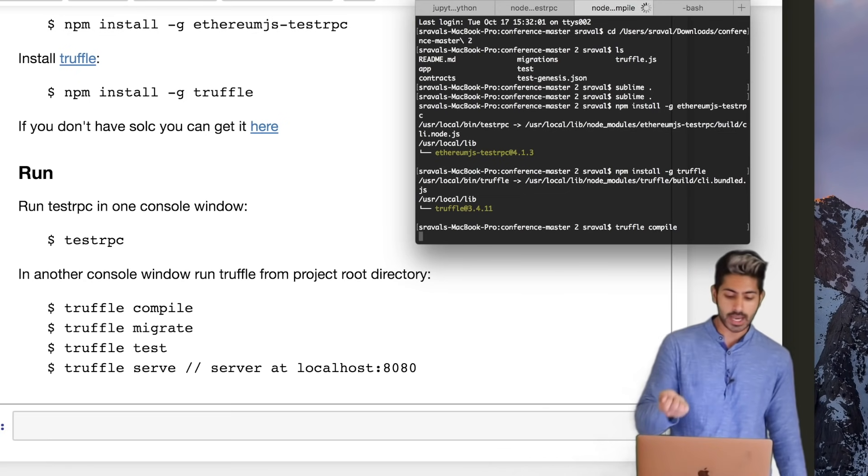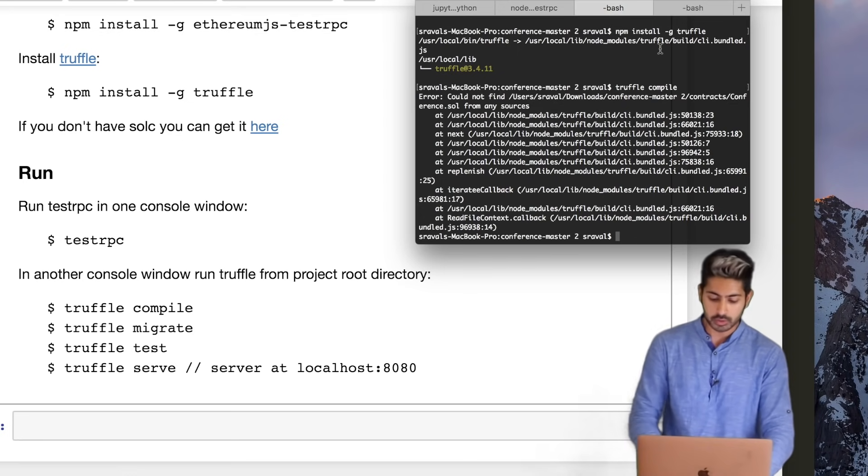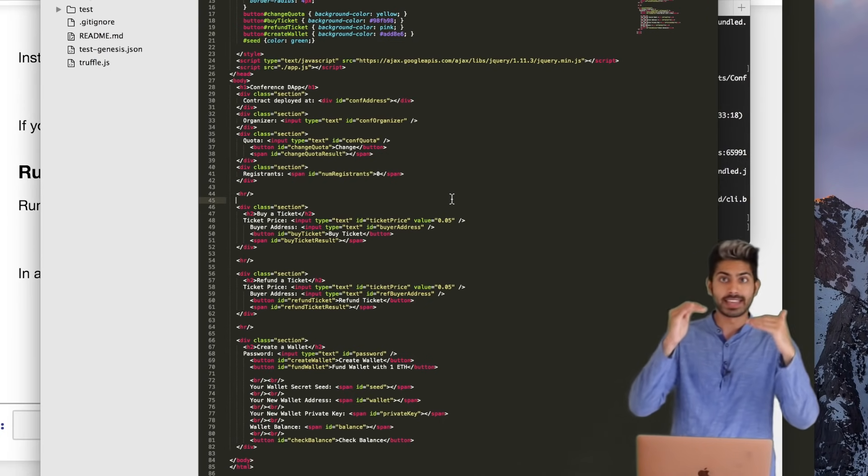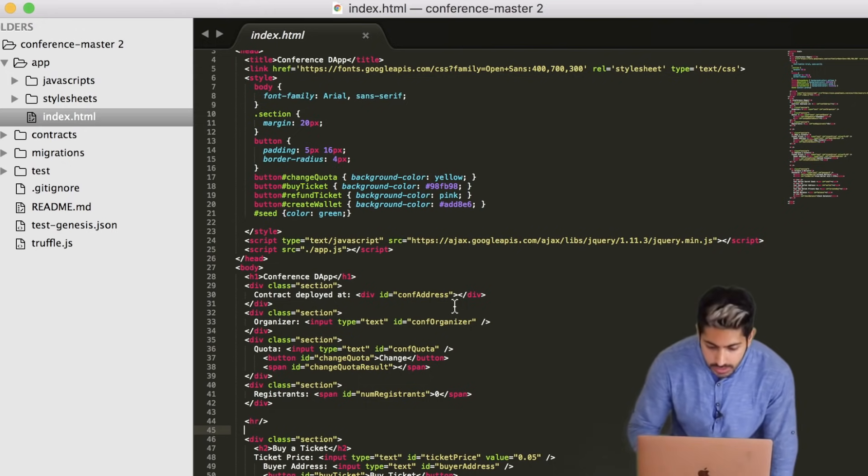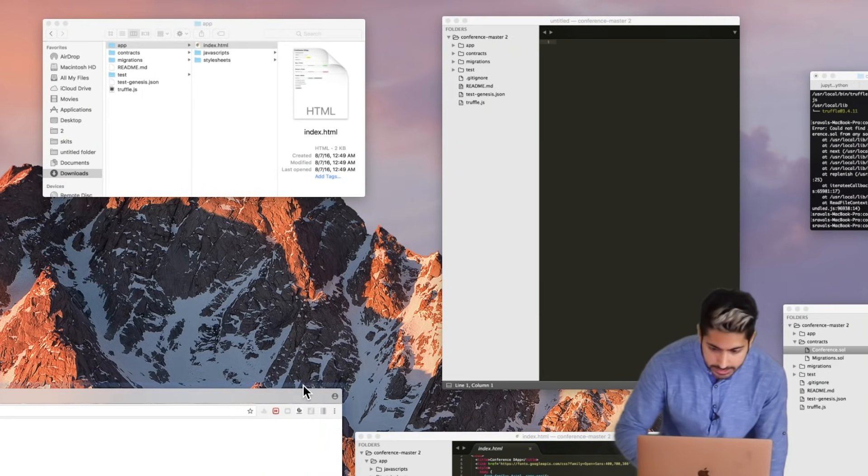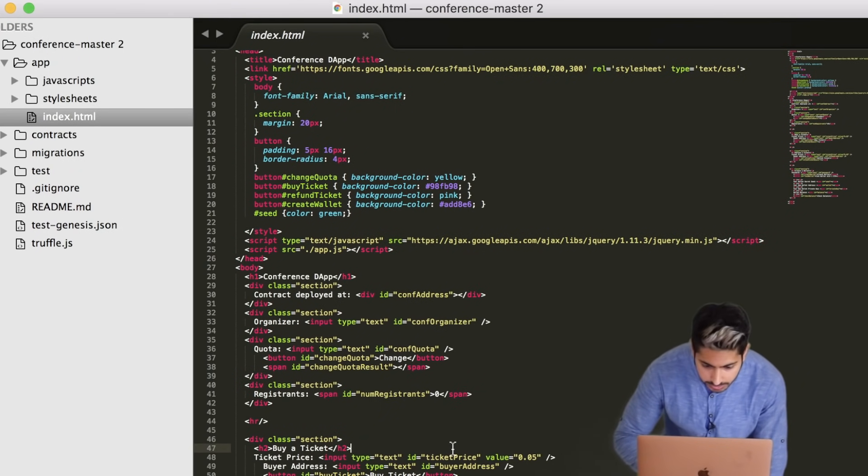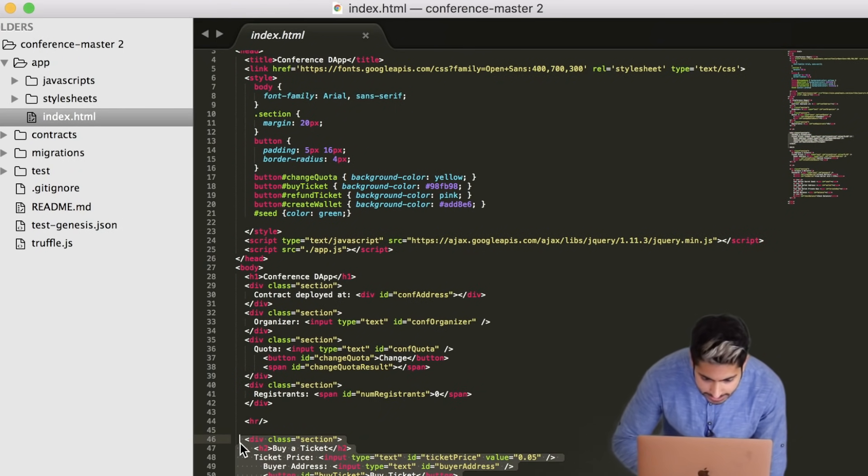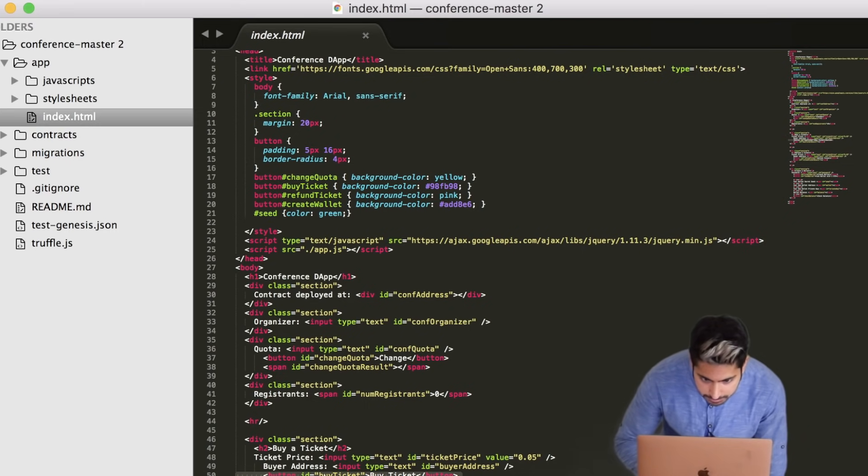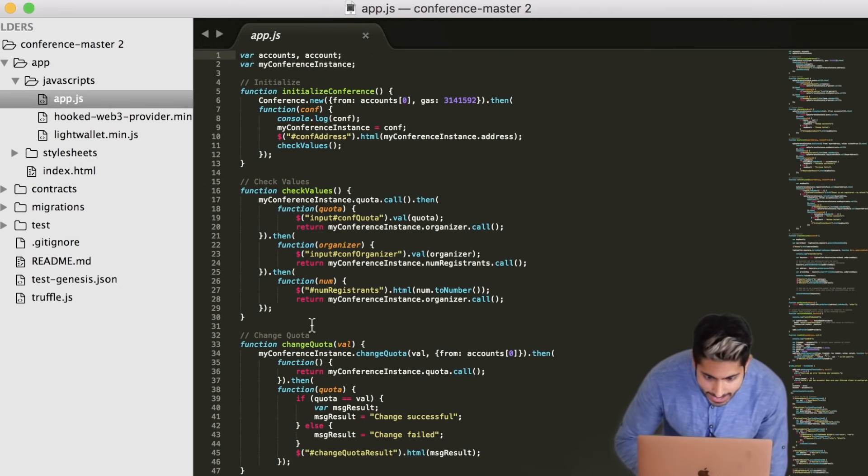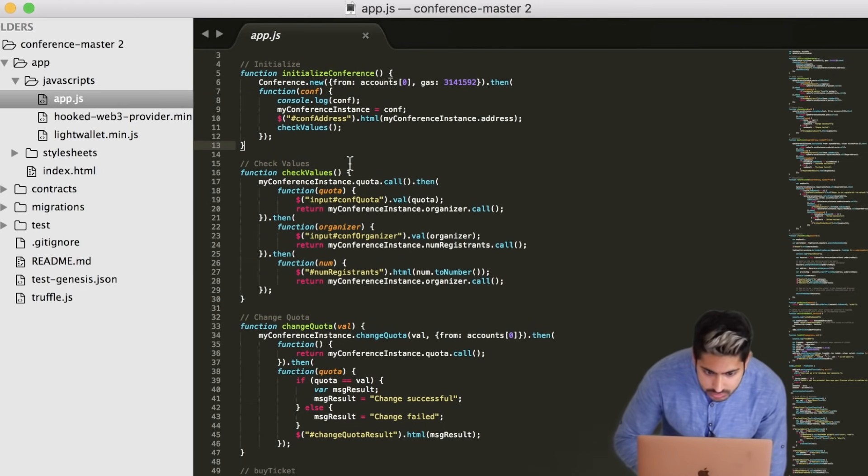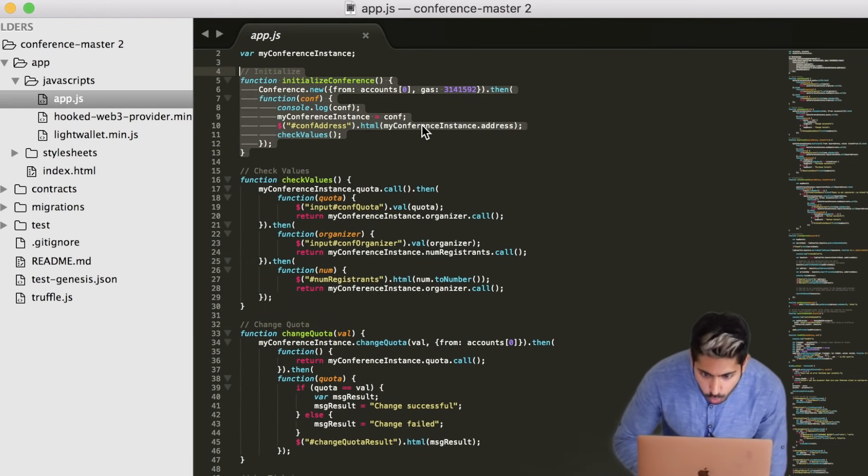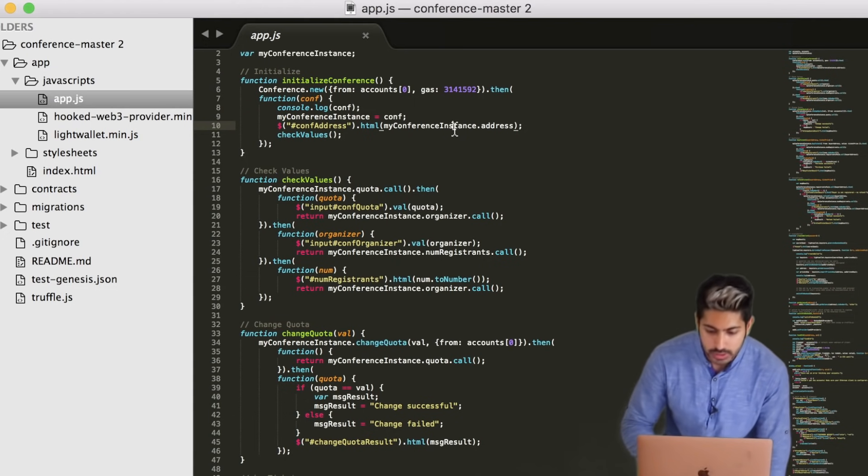Once TestRPC is running, then we can go ahead and run truffle compile on our code, and then truffle migrate, truffle test, and then truffle serve. But there's one thing that I want to do first. If we look at our app, we can see in the HTML all of the constructs that we created right here. So buy a ticket, refund a ticket, create a wallet - we can see them in all of these sections, and they are calling JavaScript. So JavaScript would be the buttons here, and the JavaScript is identified by the IDs.